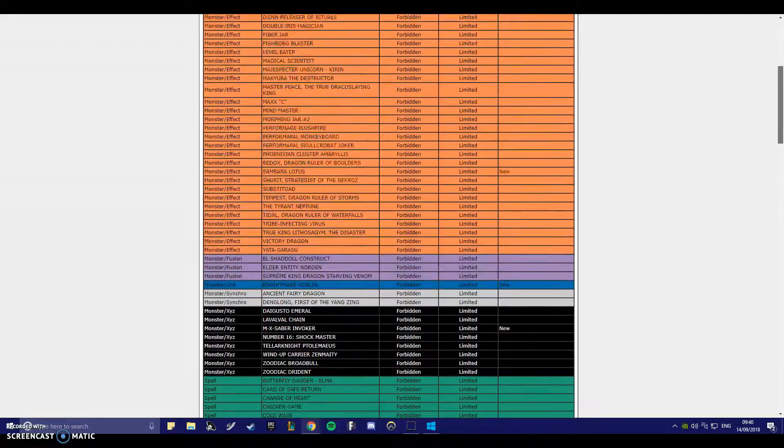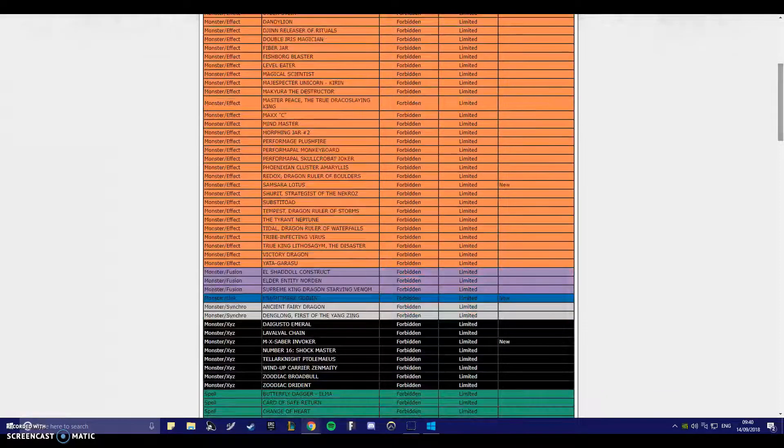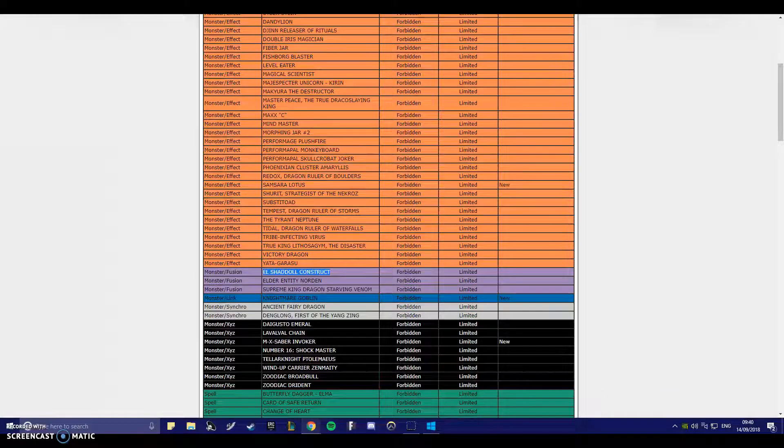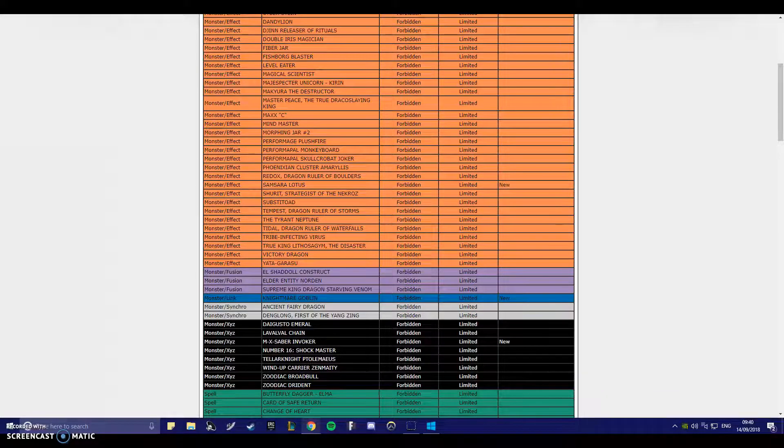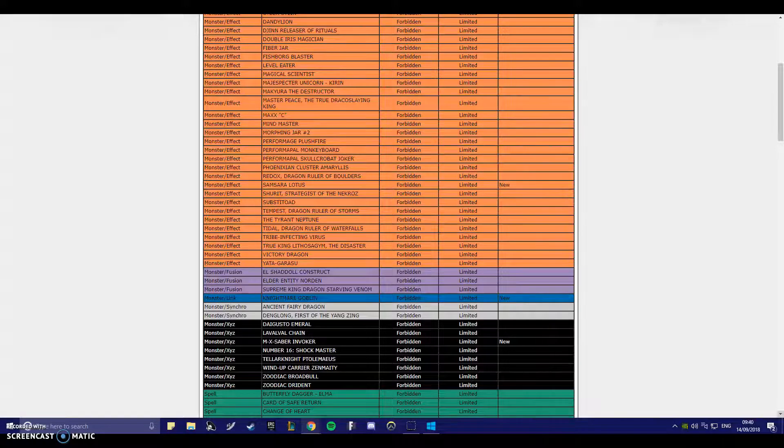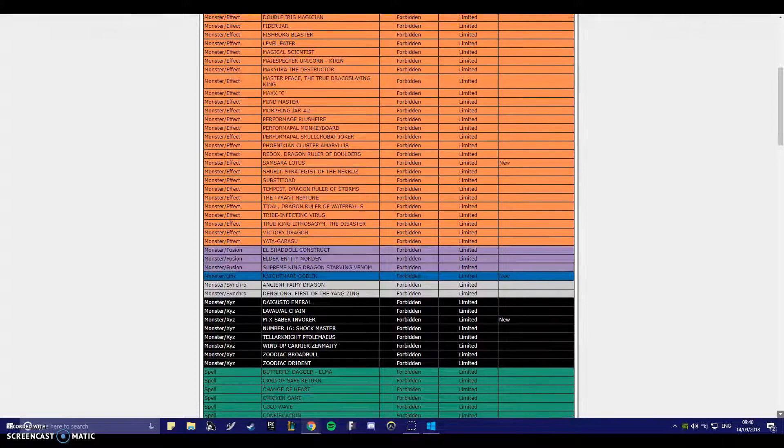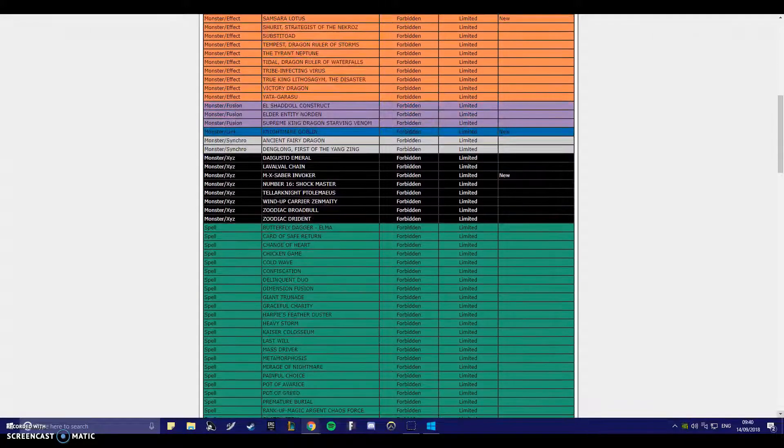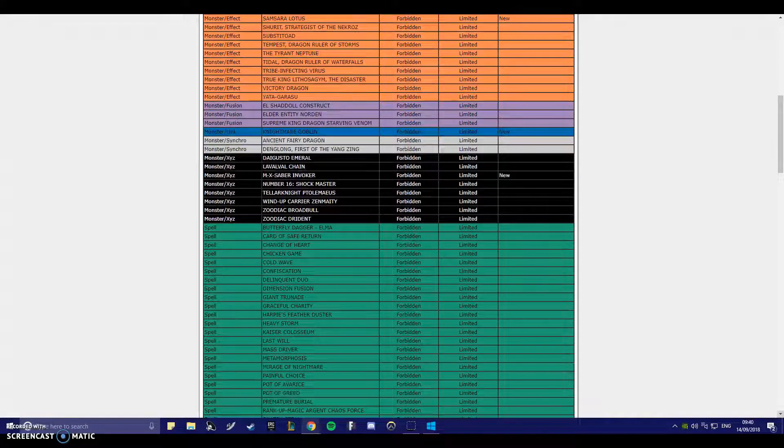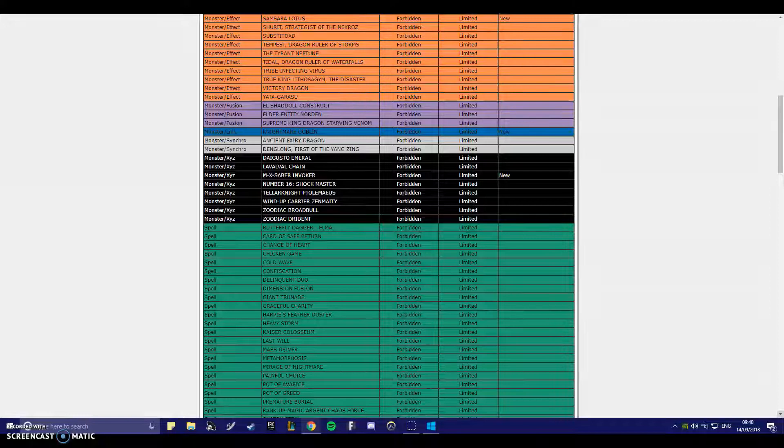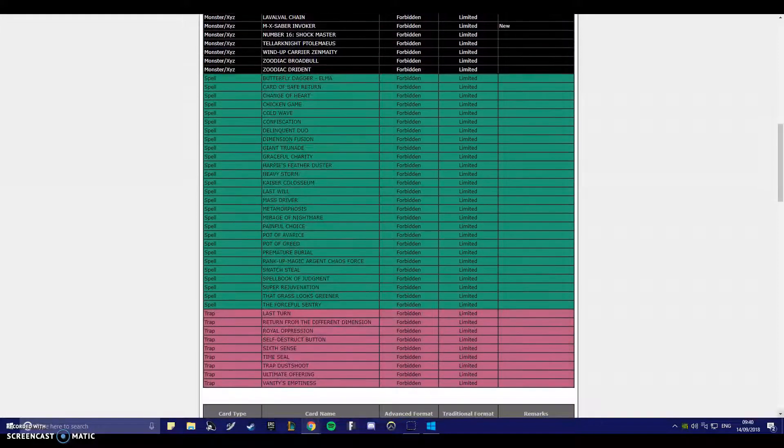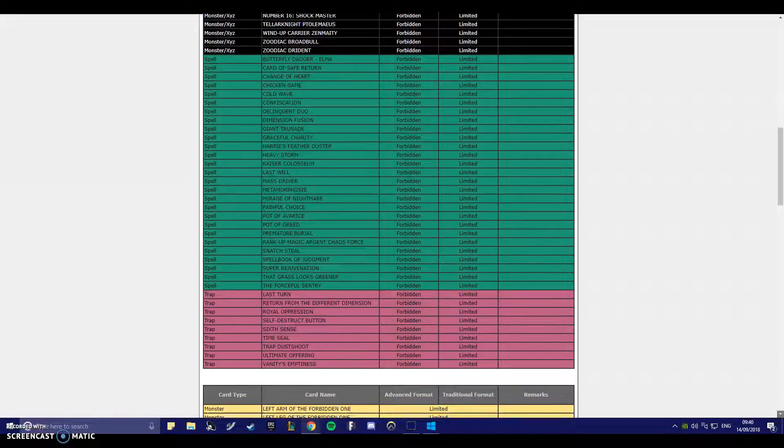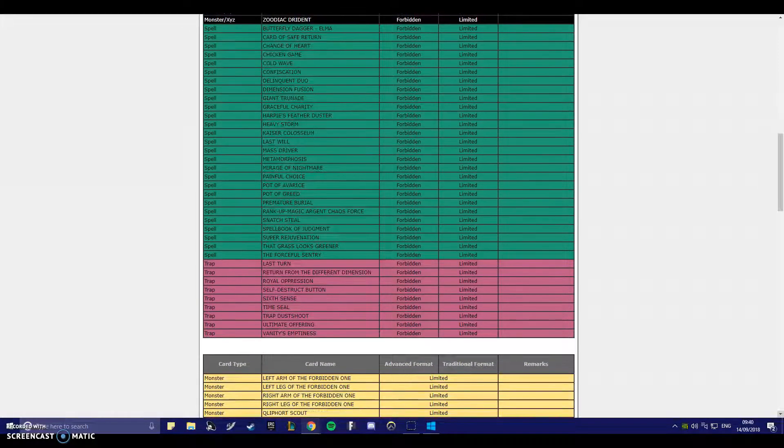Oh, would you look at that. They left Construct. Great. Okay. That's fun, isn't it? Look, they don't even remove anything from the ban list. Come on, man.